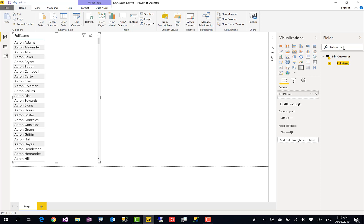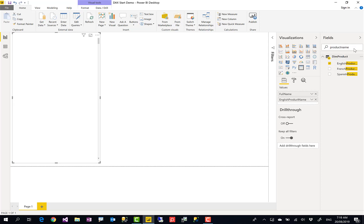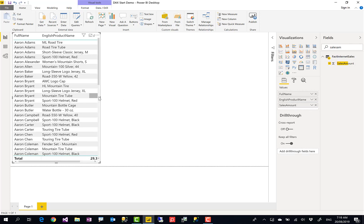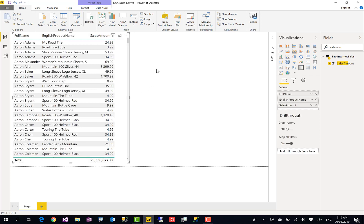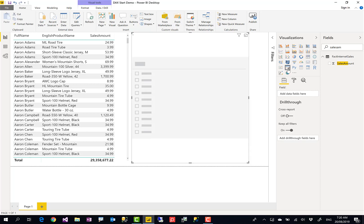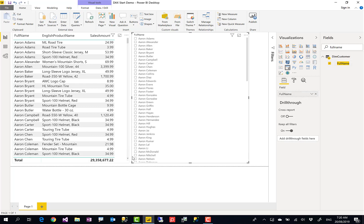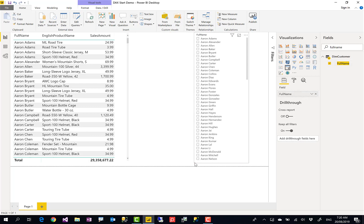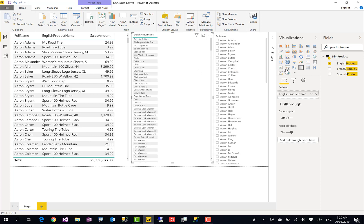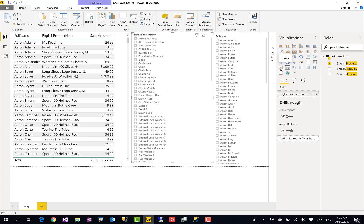I also put something like product name, English product name over there, and then the sales amount. So this shows the sales amount. Altogether this is a table showing each product, each person, and their sales. Now I add a couple of slicers: one slicer for full name for customers, I put it in the right-hand side, and one slicer for product name.